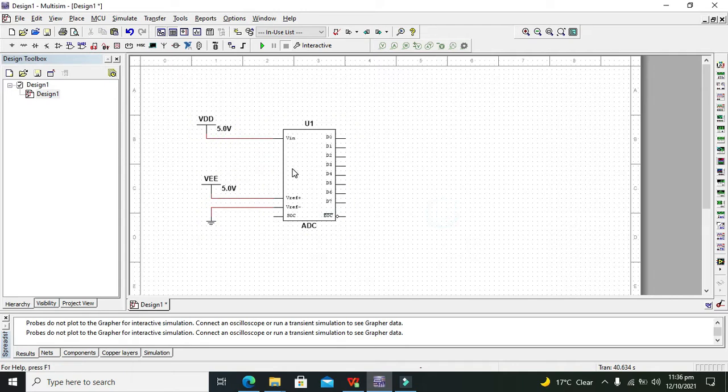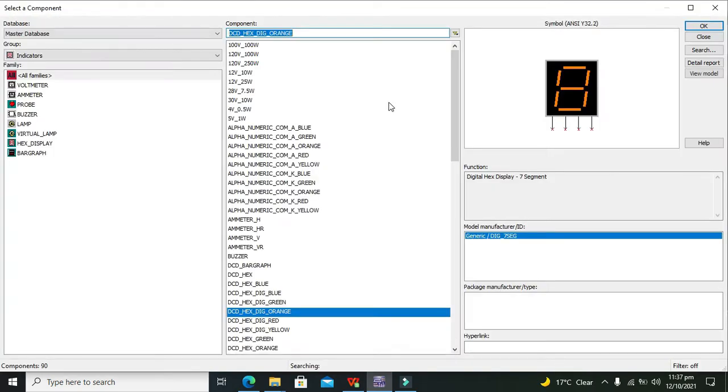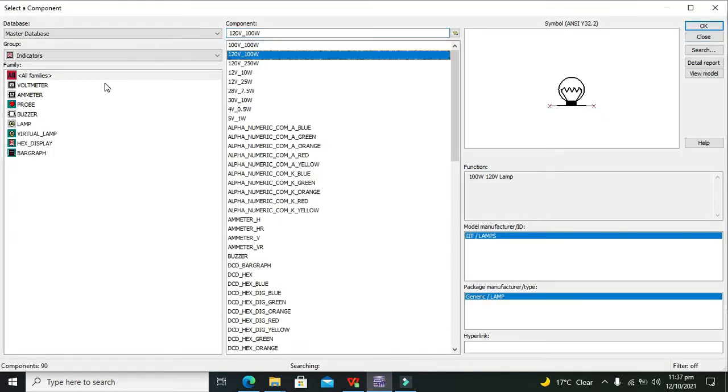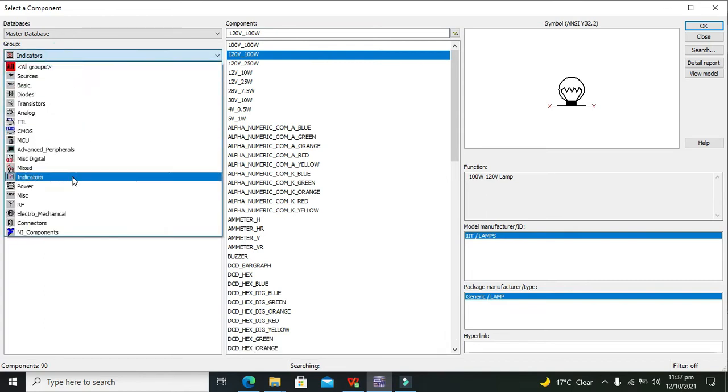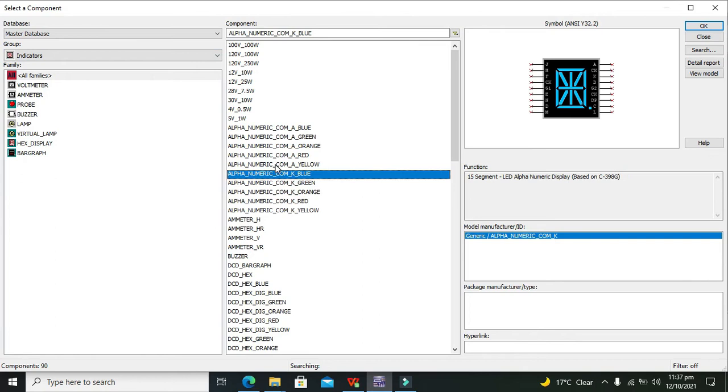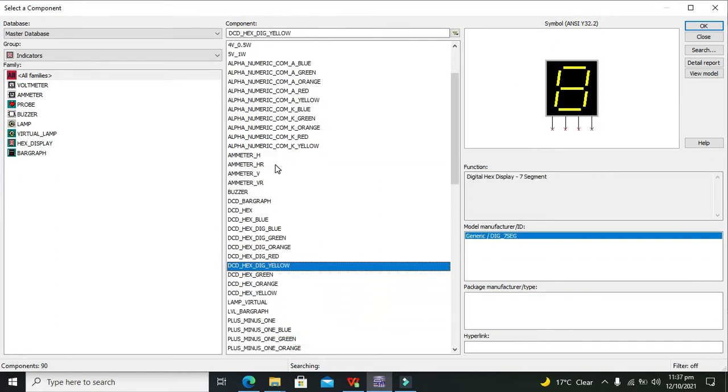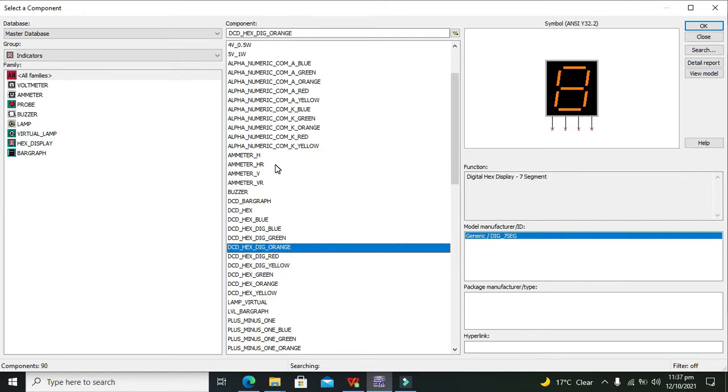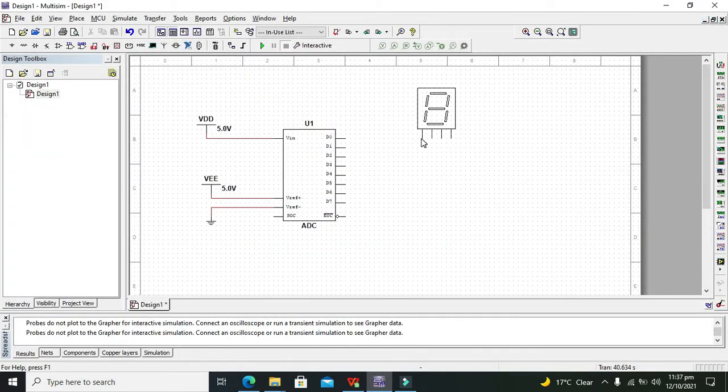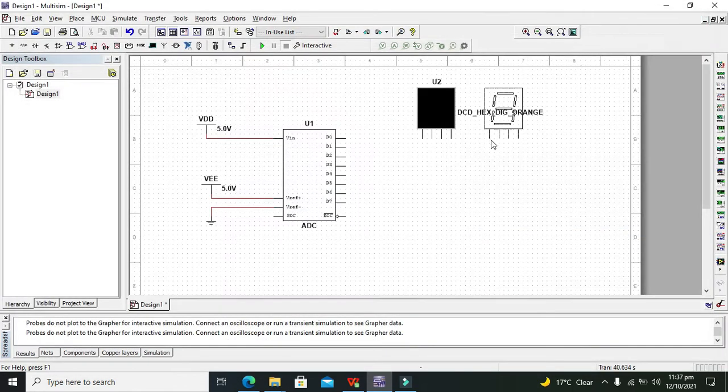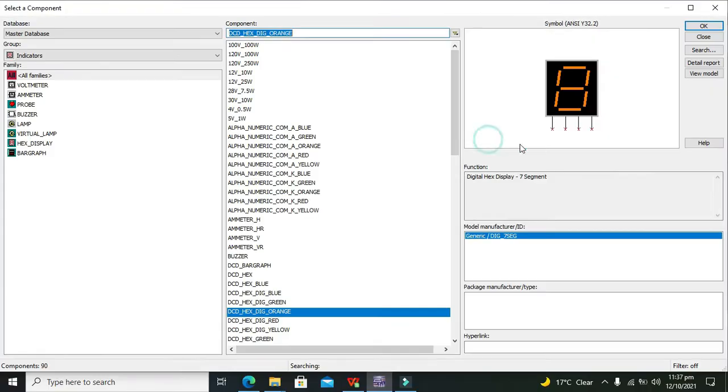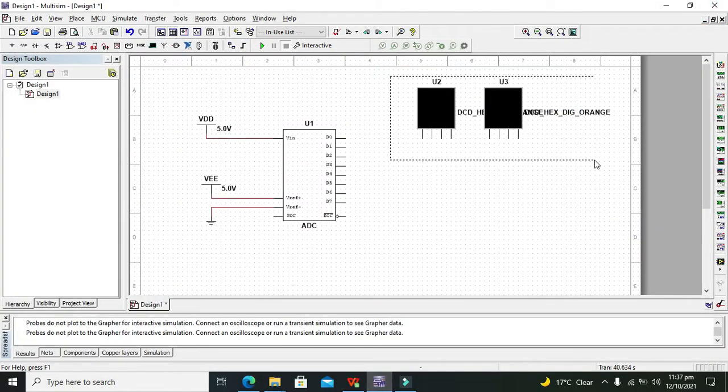After that we must know that our ADC will give us output in the form of hexadecimal. The output will be digital but it is in the form of hexadecimal. So for it we need to go and we will take our hexadecimal displays. So we will take our orange color hexadecimal displays, so this is the second one. So these two are our displays, hexadecimal displays.